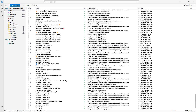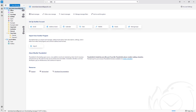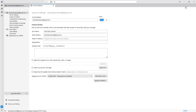Right now I have one account associated with my Thunderbird. But if I want to go ahead and add in another email, I need to go over to my email itself, and then once I click on it, I have access to account settings.